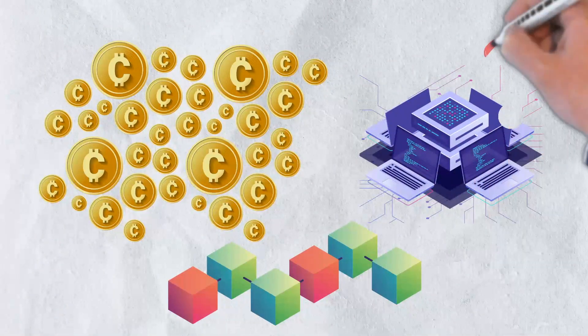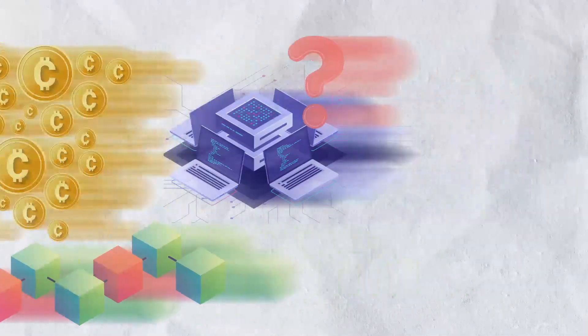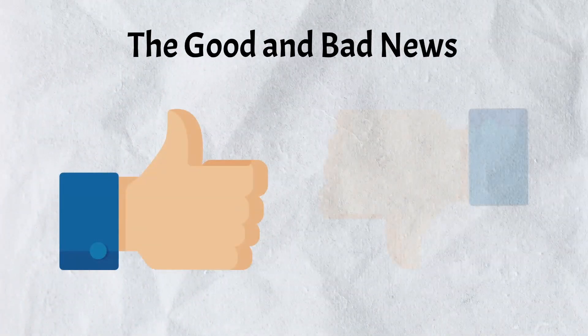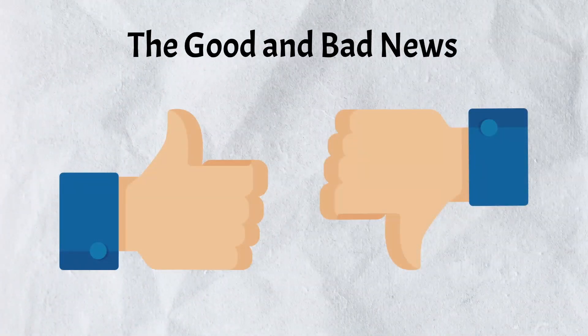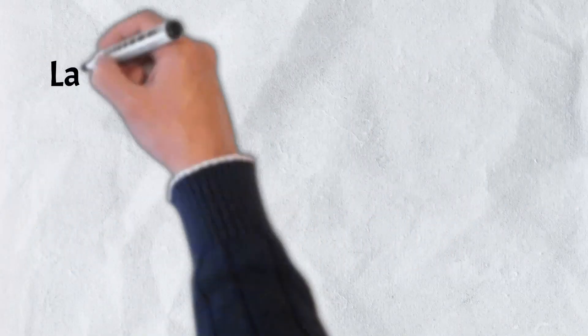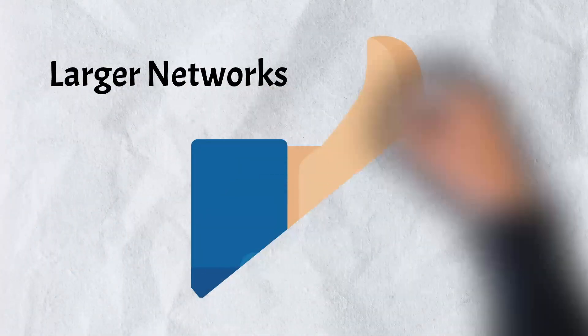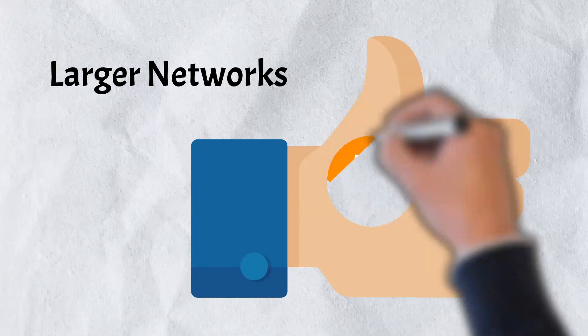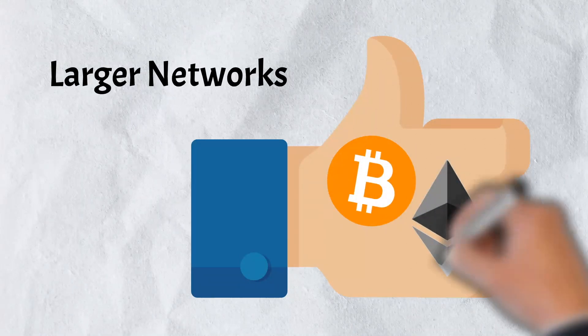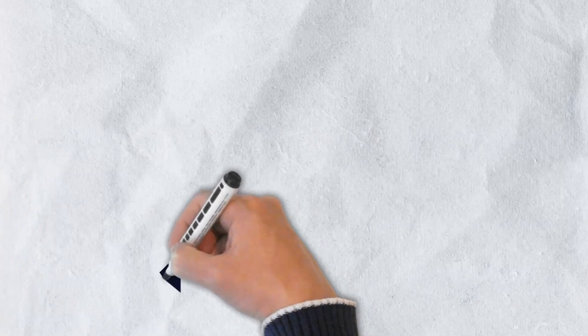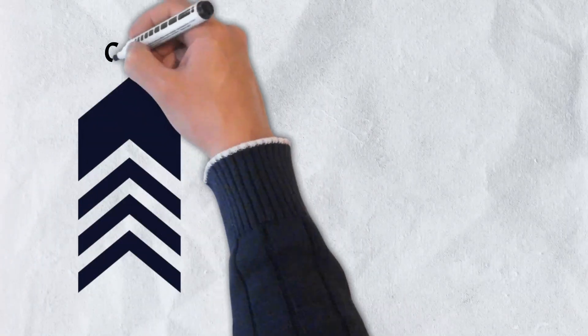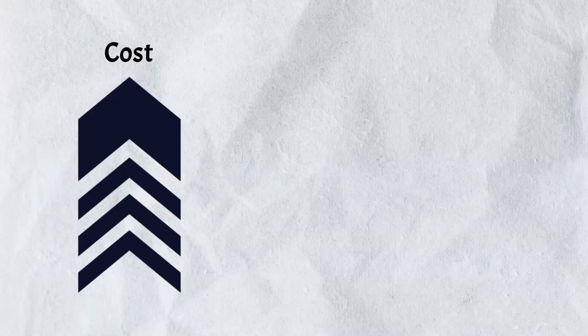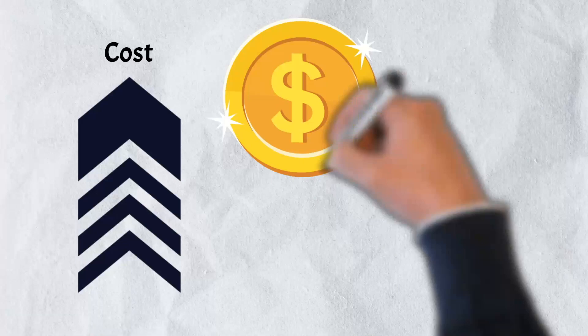There's good news for some and bad news for others regarding 51% attacks though. The good news for larger networks such as Bitcoin and Ethereum is that it is highly unlikely, if not impossible, to pull off a 51% attack. The cost of performing a 51% attack rises significantly with the network's hash rate.